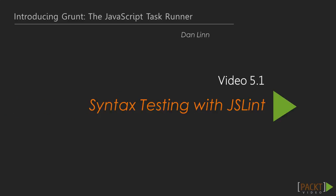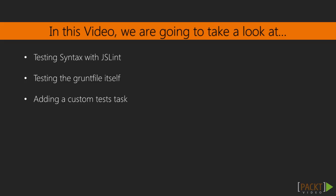We'll start off light with how to use JSLint with Grunt to test our syntax, and then we'll make sure we're testing our own Grunt file, then we'll add a custom test task.